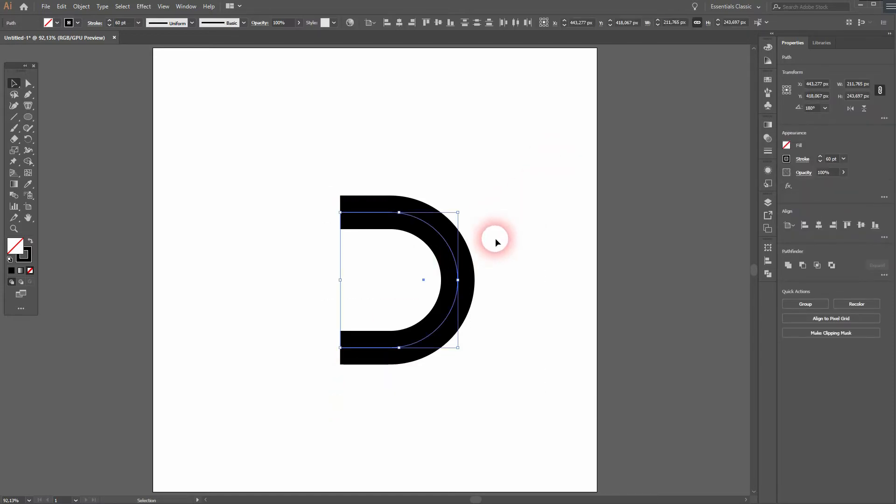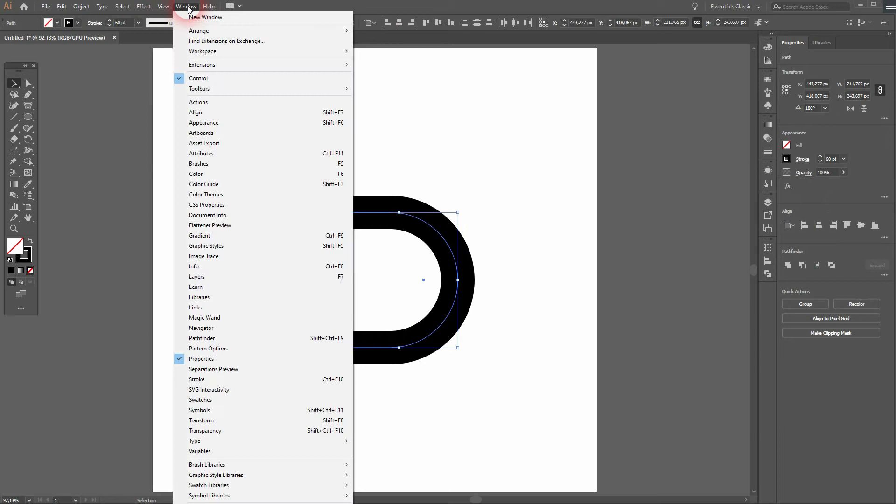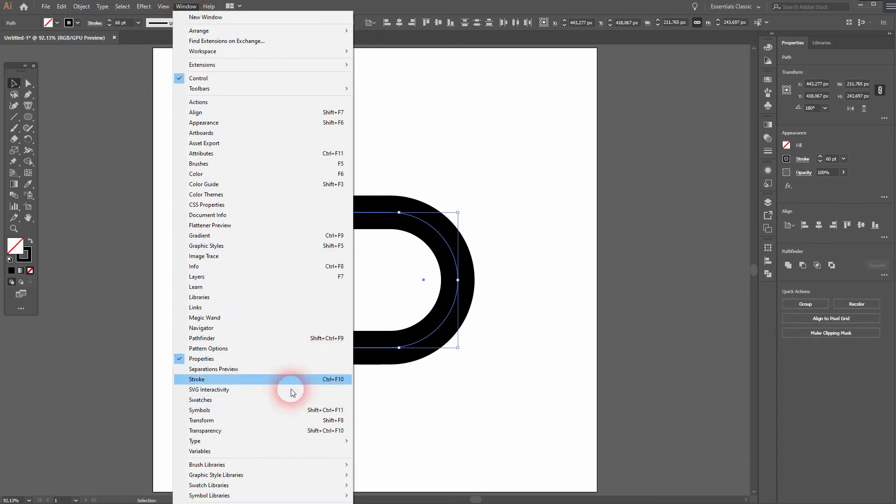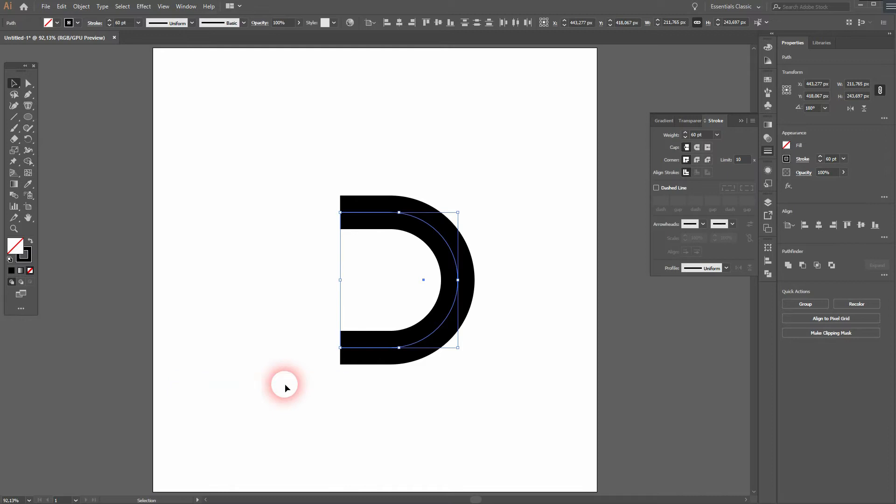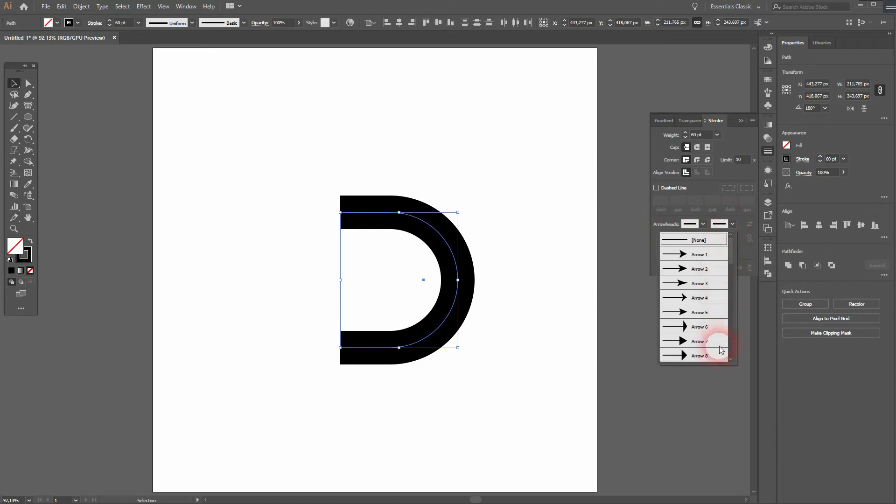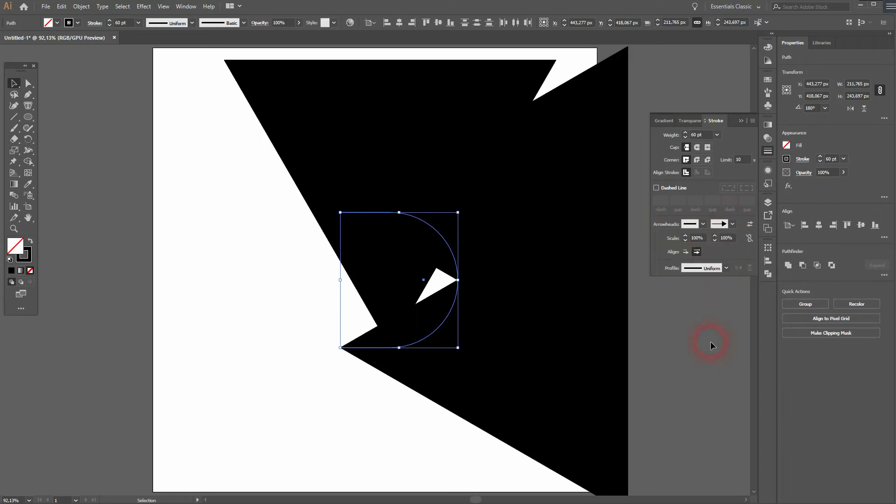That's what we need. Now we need the stroke menu, so go to window and open it. There it is. We want to add an arrowhead, maybe number seven. Let me go down with the scale.